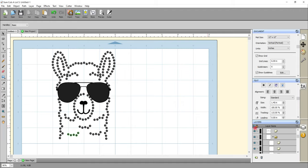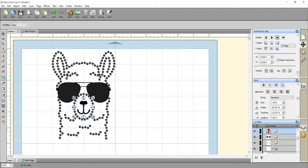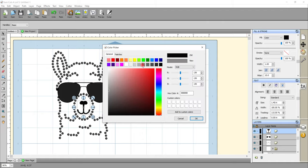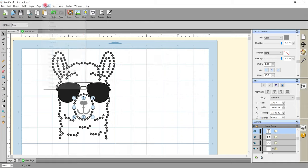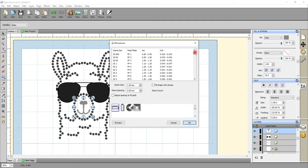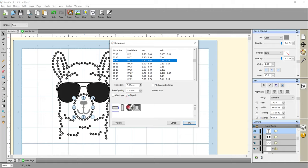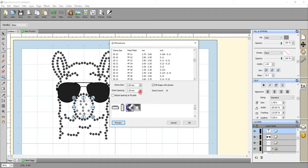Next I'm going to do the mouth area. First I'll change the color to gray, then come up to Effects, Rhinestones. I can choose my size - because these are individual layers I can actually change the stone size if I wanted to use a larger or smaller stone. I'm going to keep it at SS11 and circular. I'm going to do fill shape with stones and then play with how that area looks.